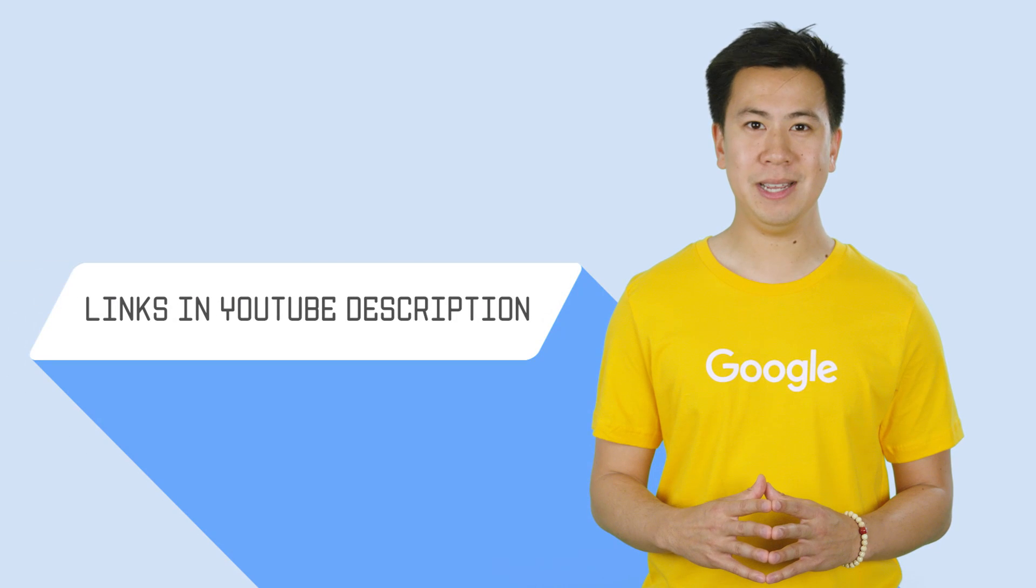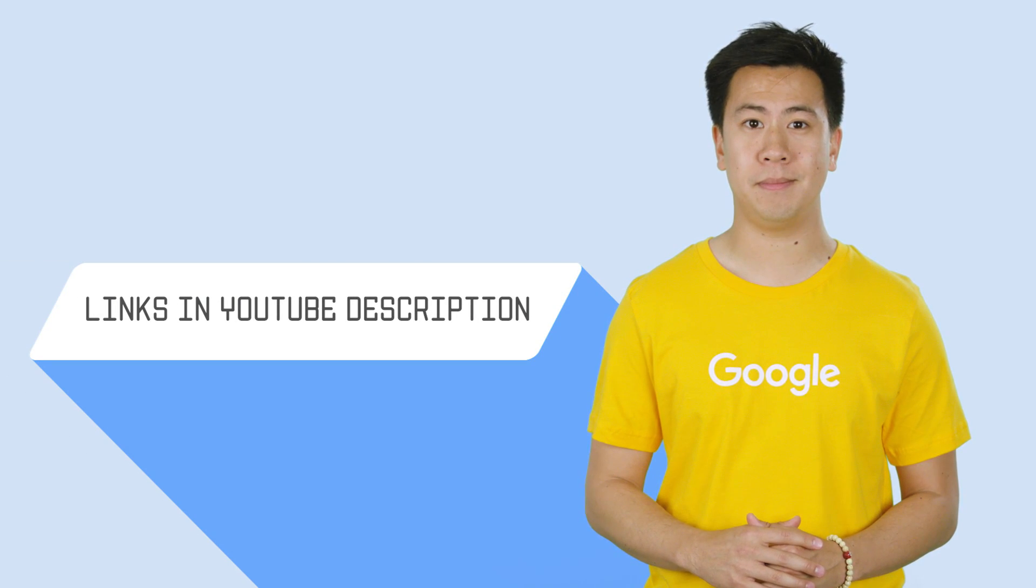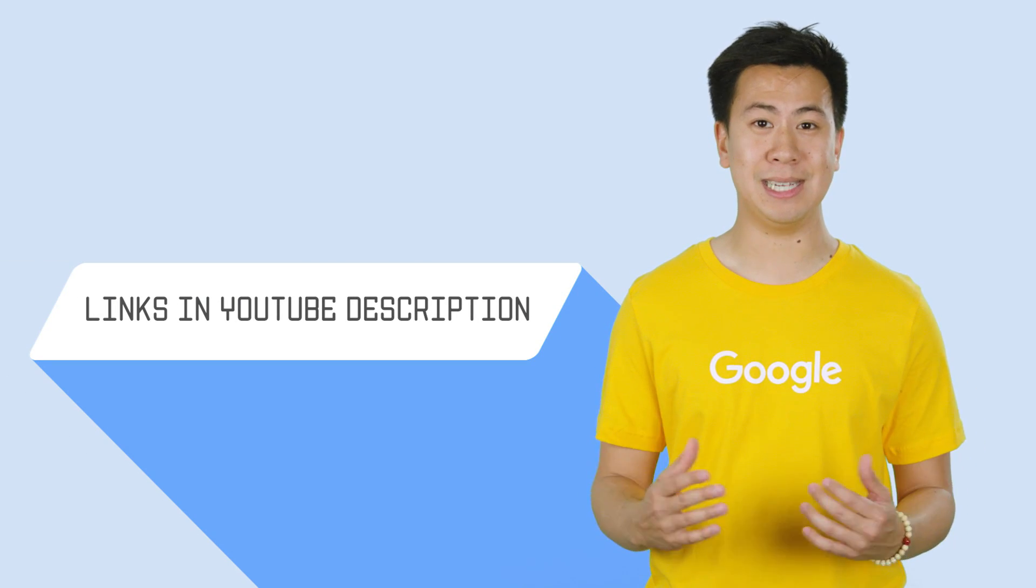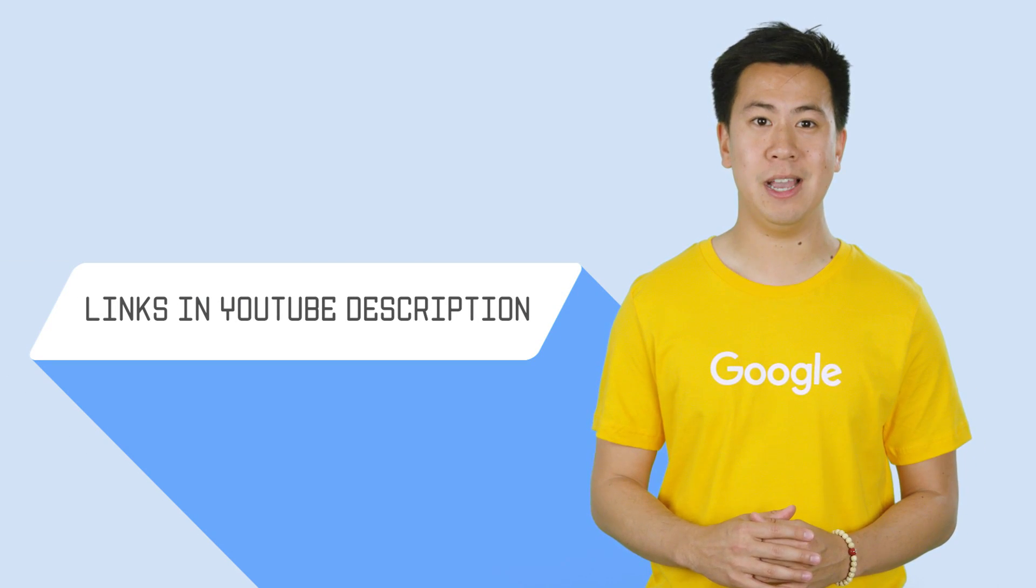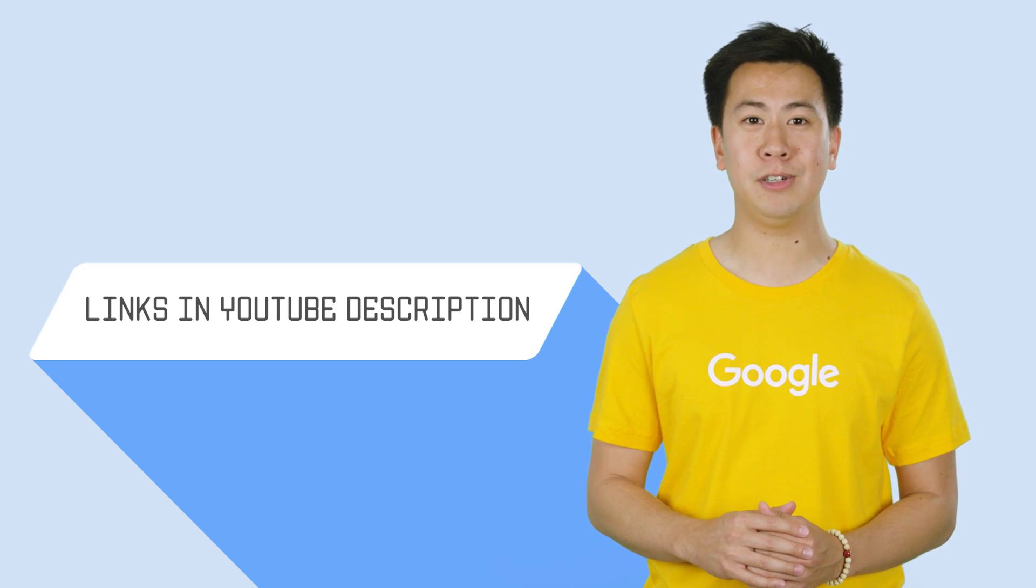When you're ready, use this link to take the lab we just went through today. And when you're ready to sign up for GCP, use this link to apply a $300 credit to your account.